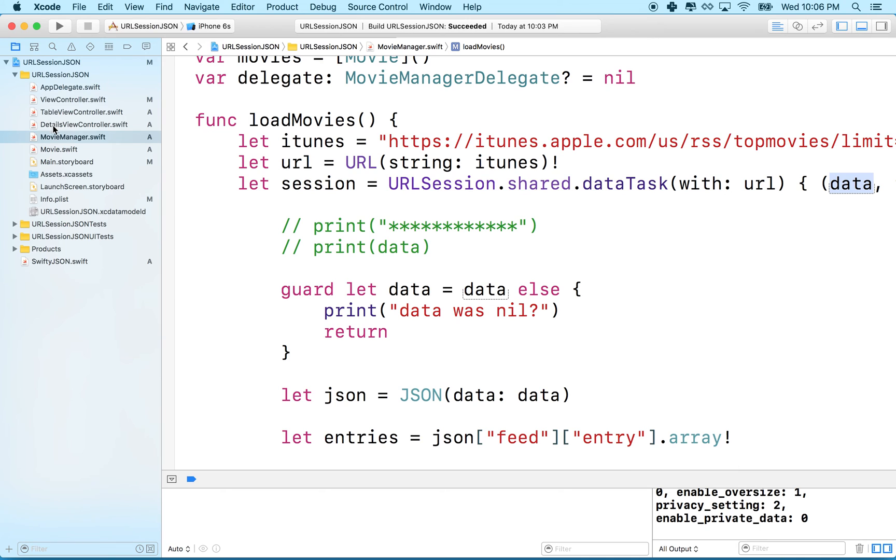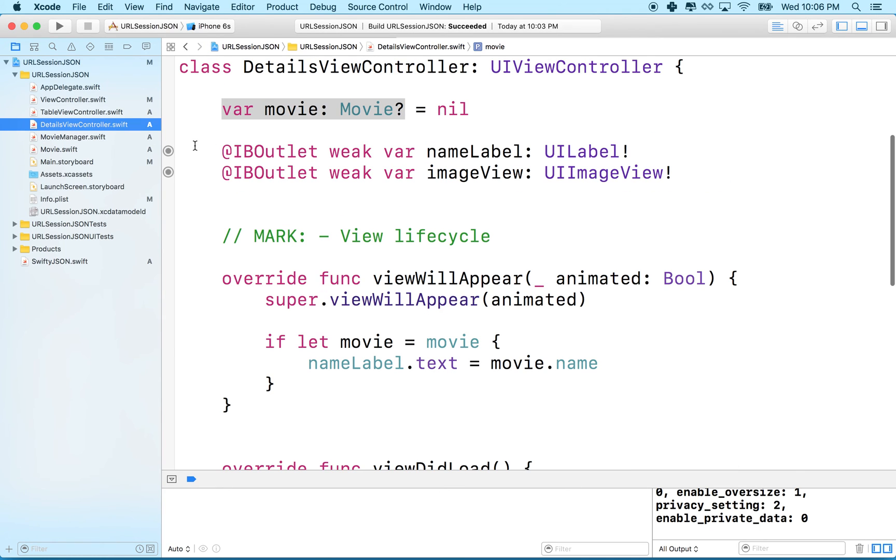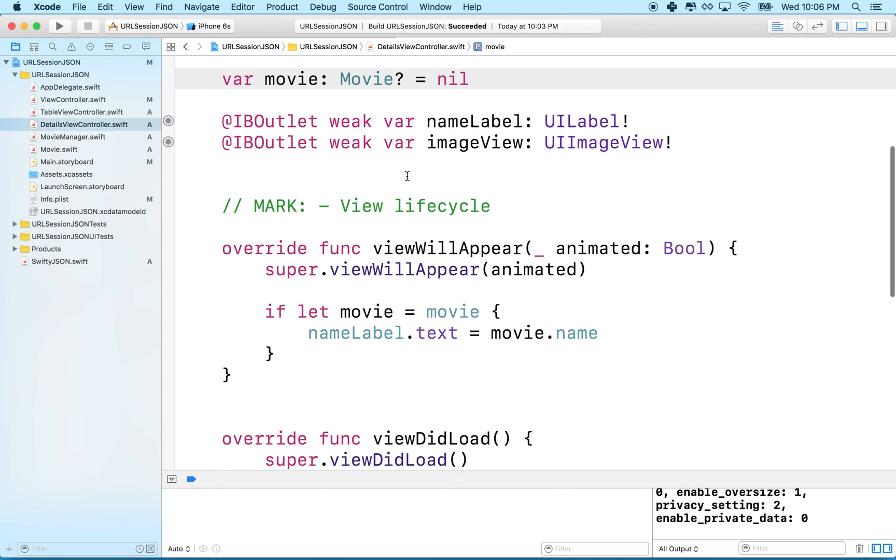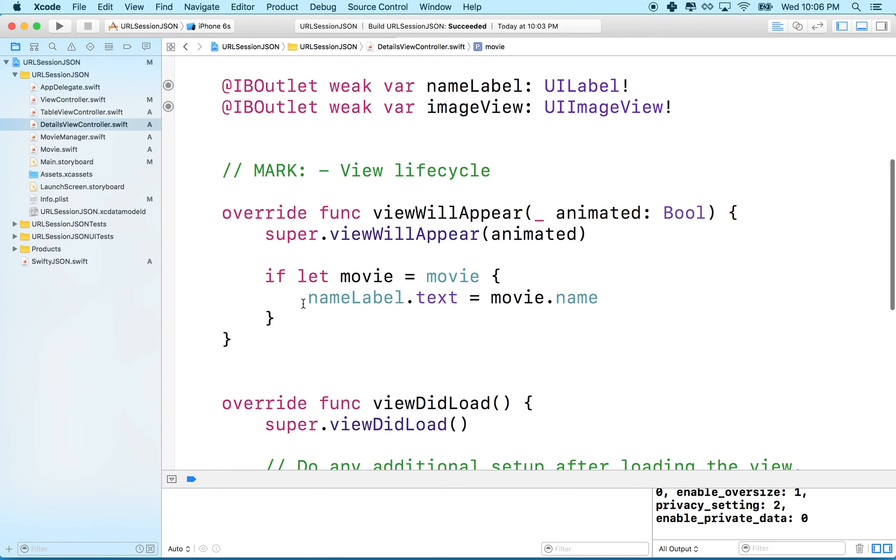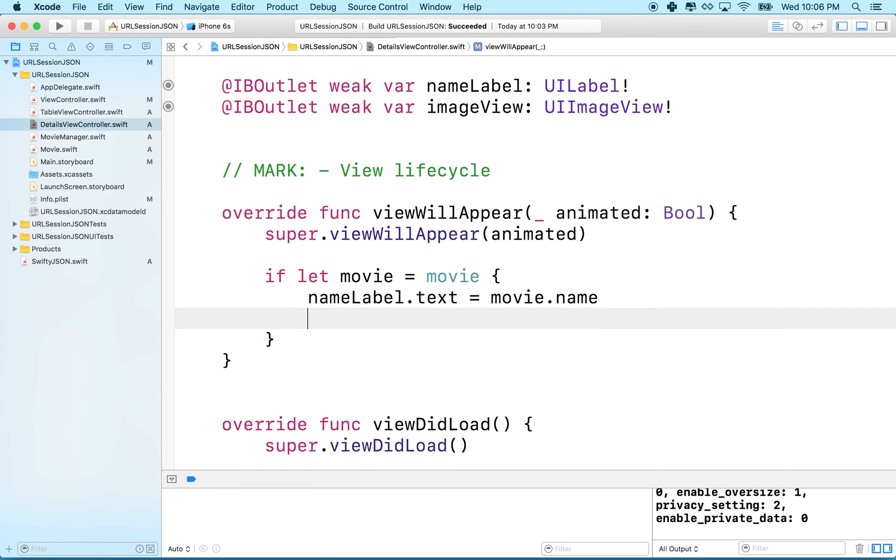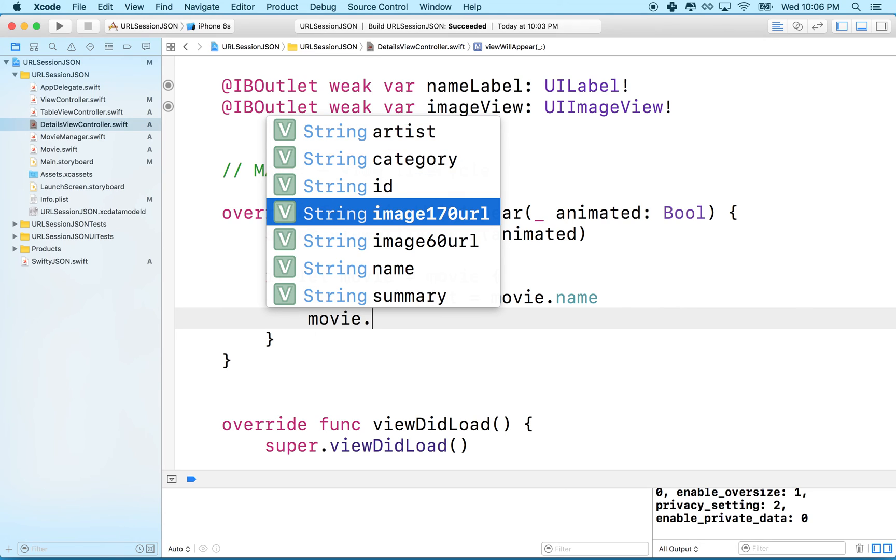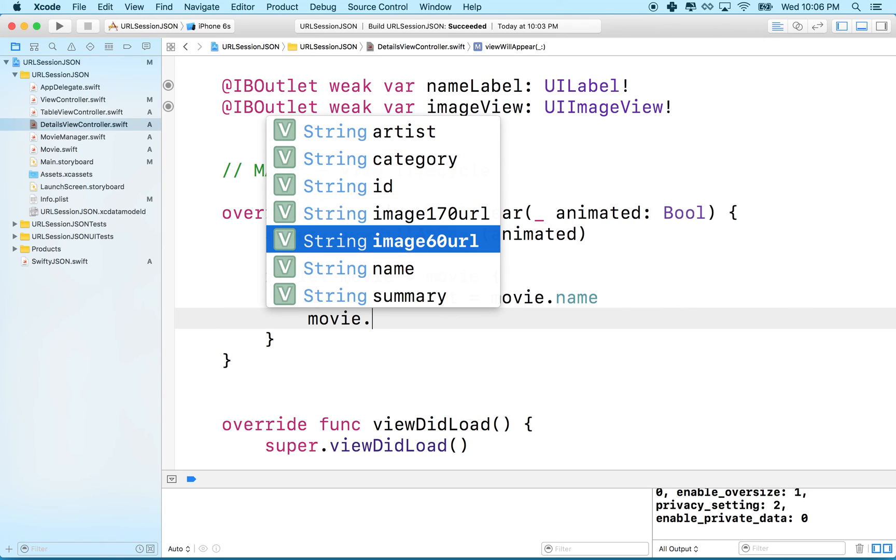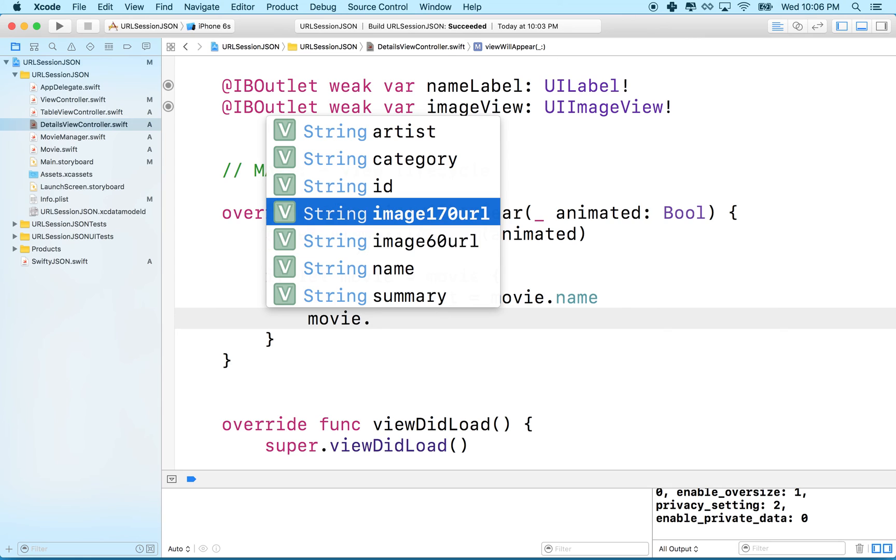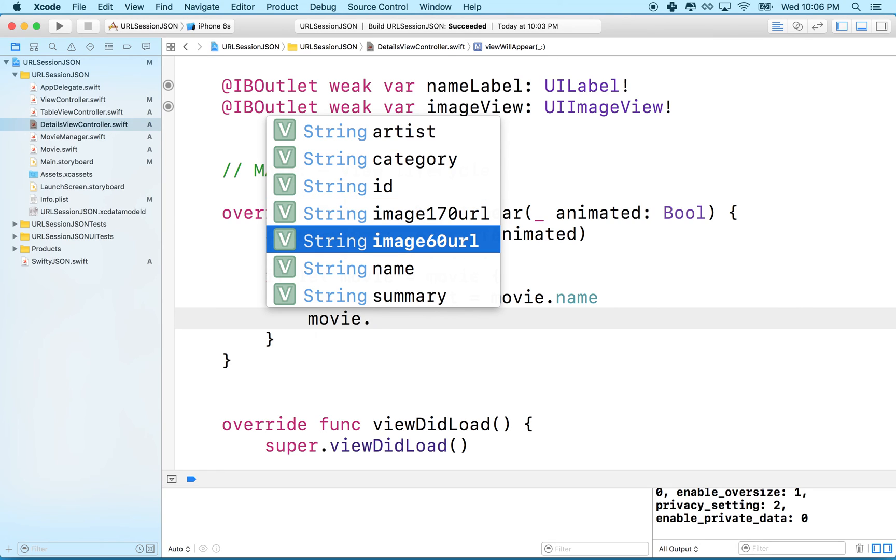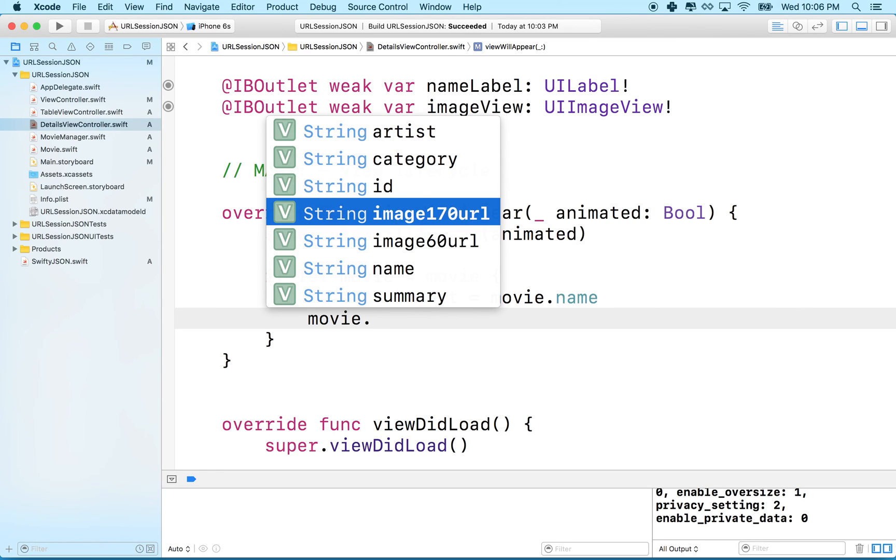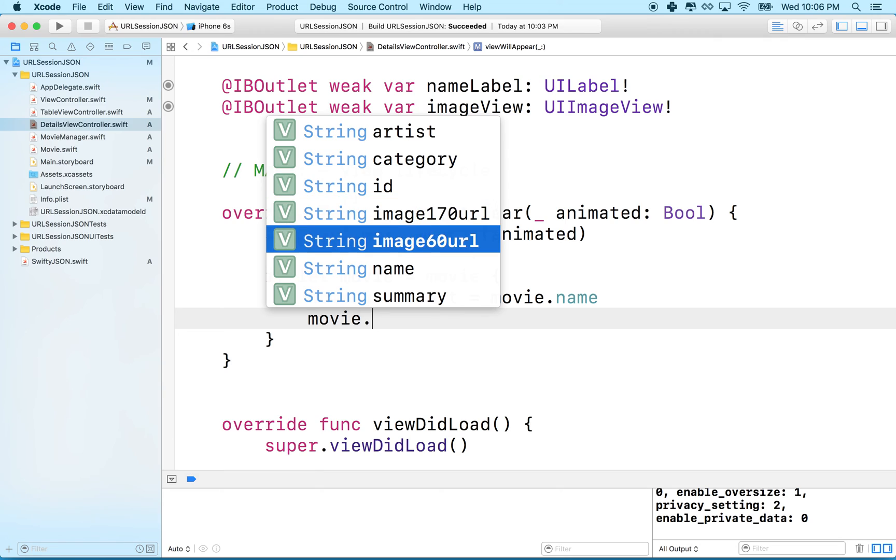I'm going to go to detail view controller and what we want to do is we want to load the movie here. If you recall my movie object has two properties: image170 and image60. So this is a bigger image and that's a smaller image. I think this image is a height of 170 and this is an image with a height of 60.